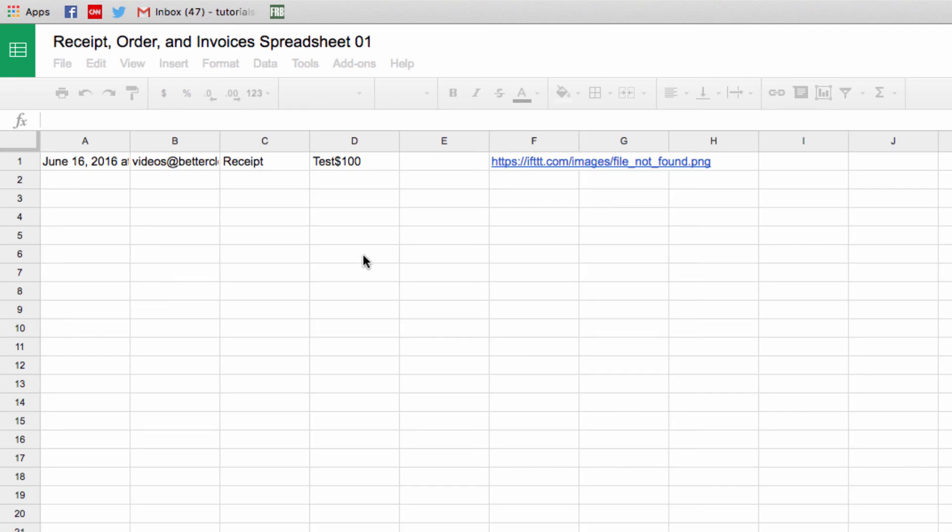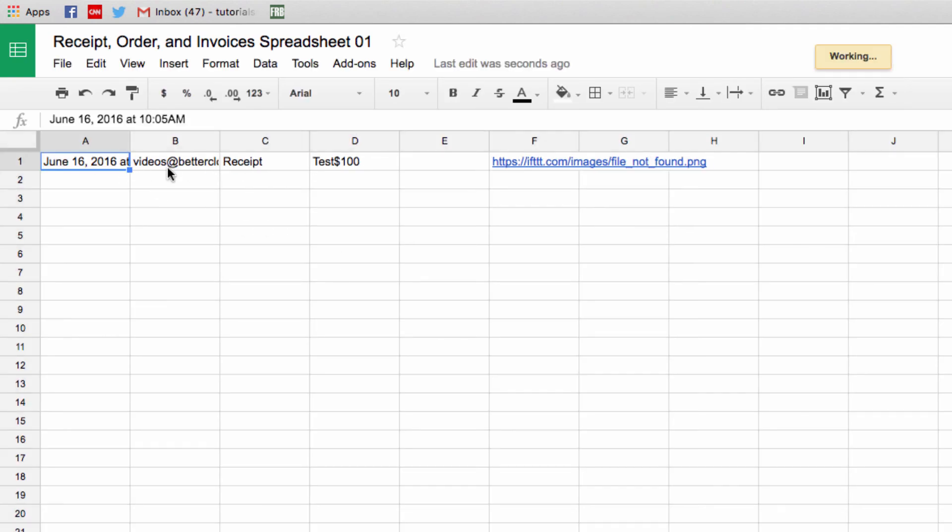It's not always the neatest format, as you can see here, but it does consolidate all information of this type into one location, which is really handy.